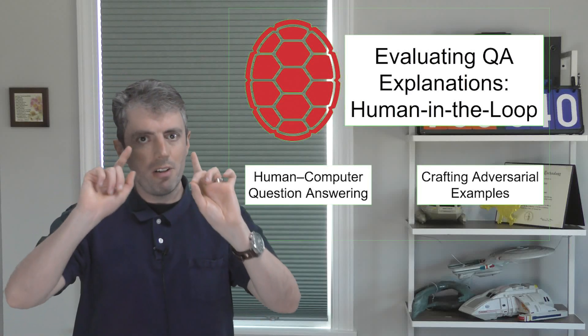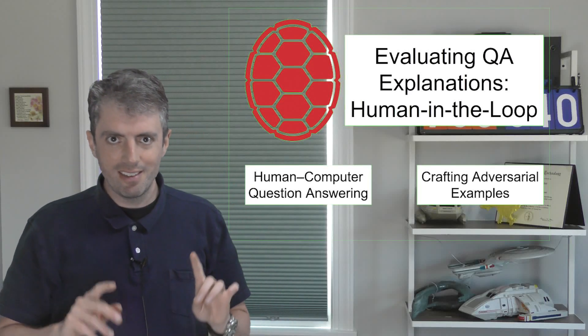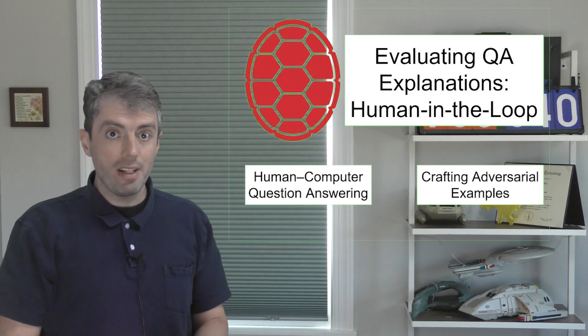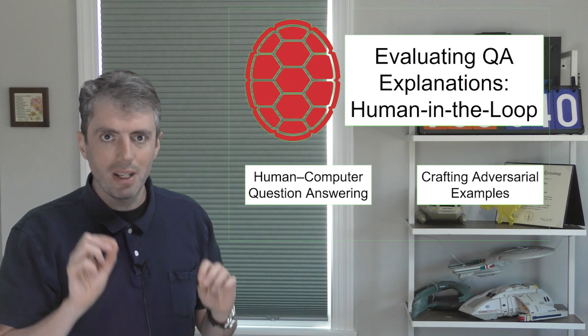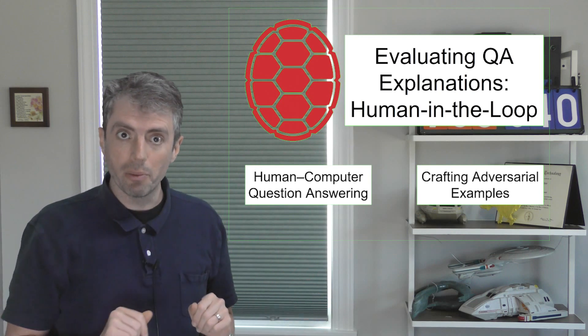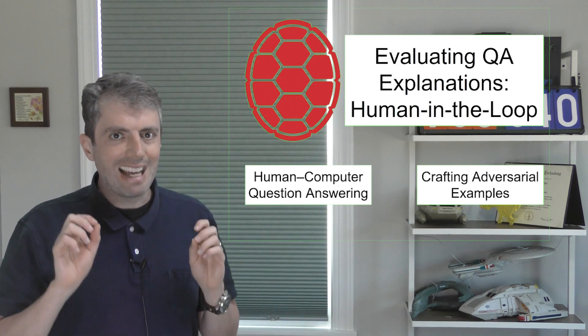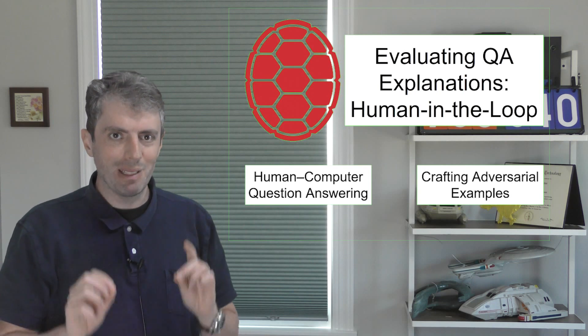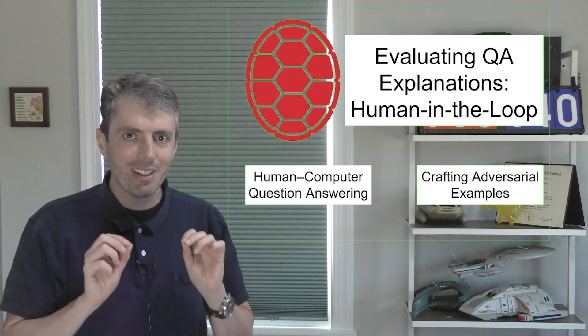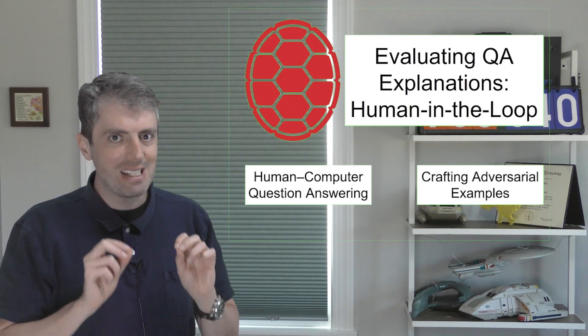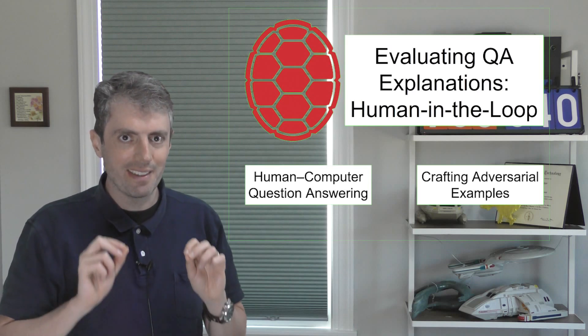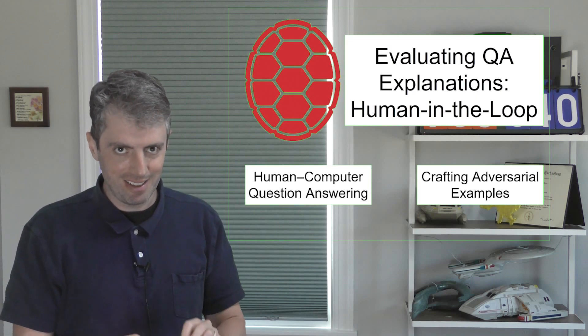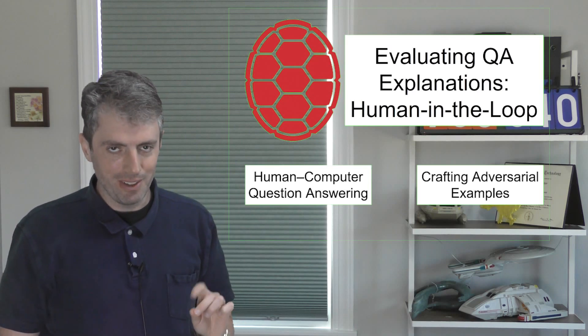We've been talking about artificial intelligence explanations for question answering. How can a computer explain why it answers a question in a particular way? Throughout our conversations, I've been complaining that the plethora of explanations we've seen don't actually test whether the explanations are useful.